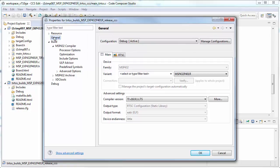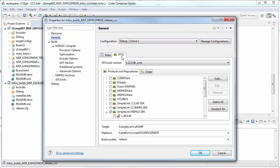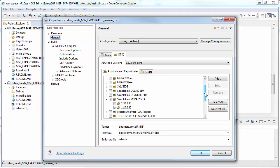Go to General and then RTSC. Make note of the XSE tools version that is used, the products and versions that are selected, and the platform.